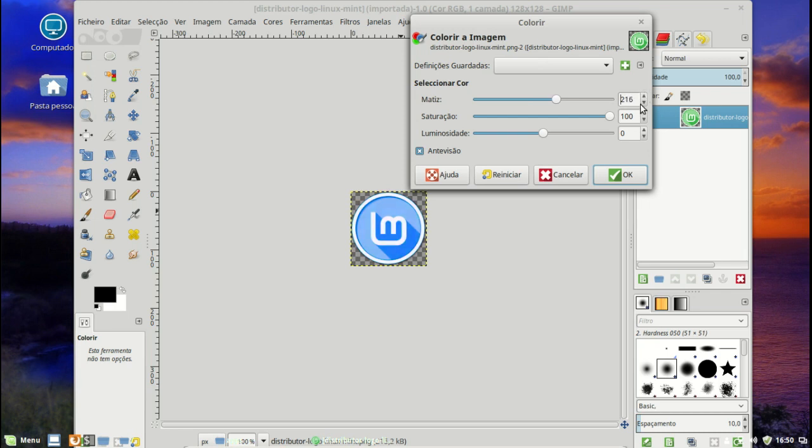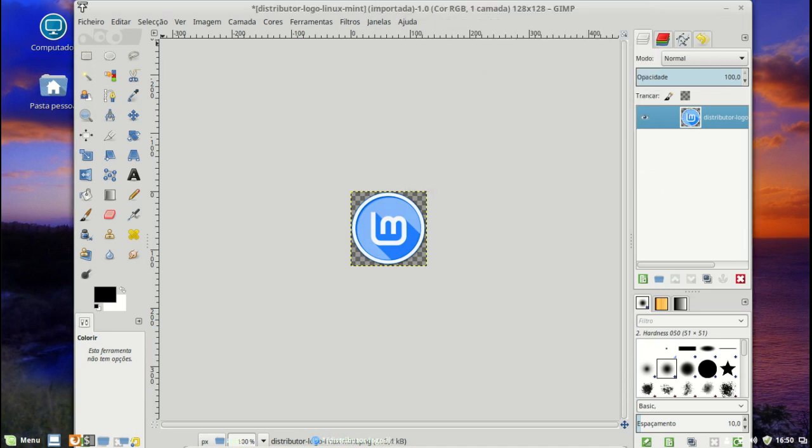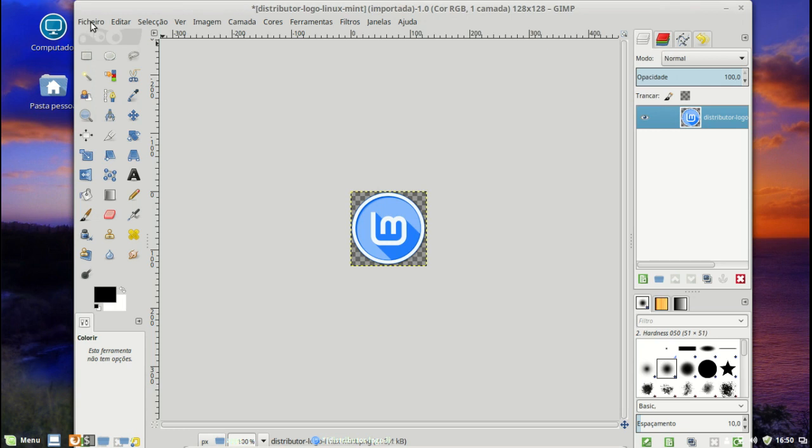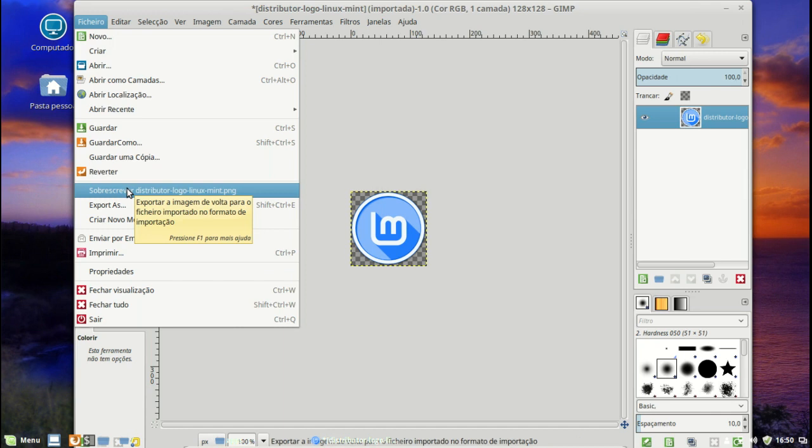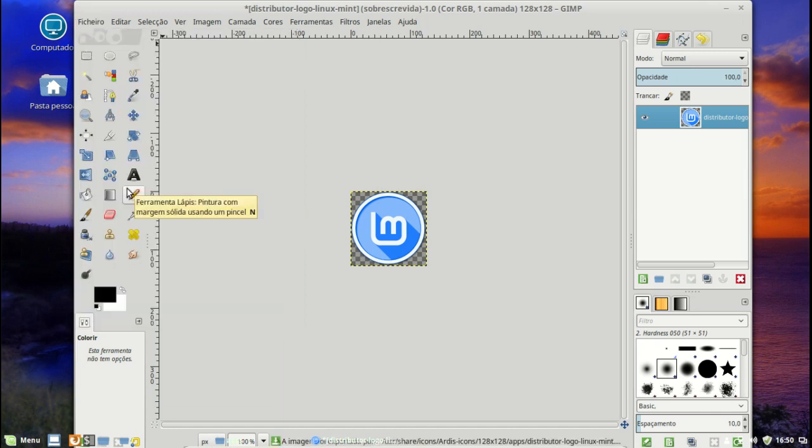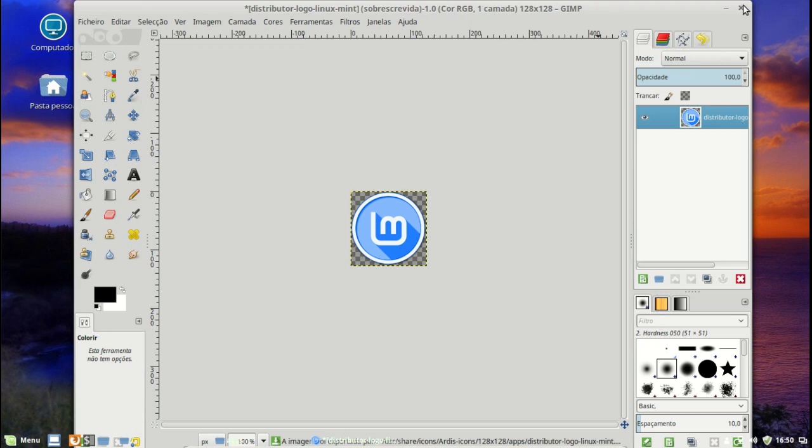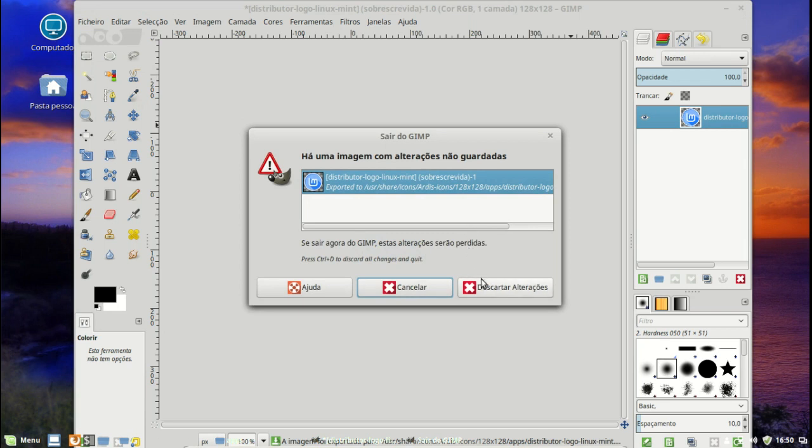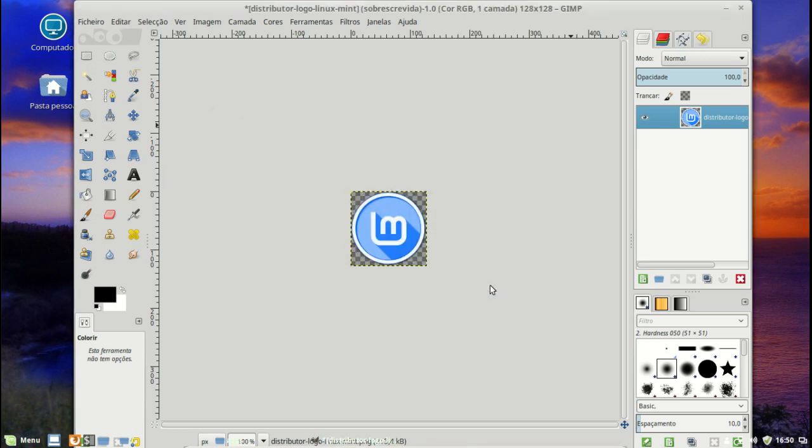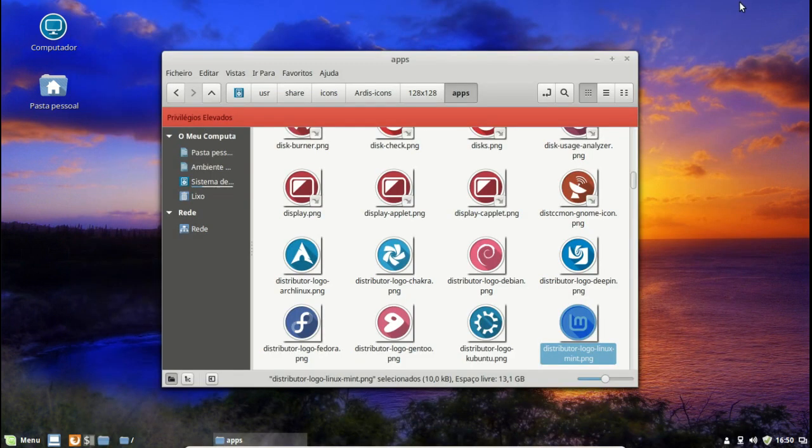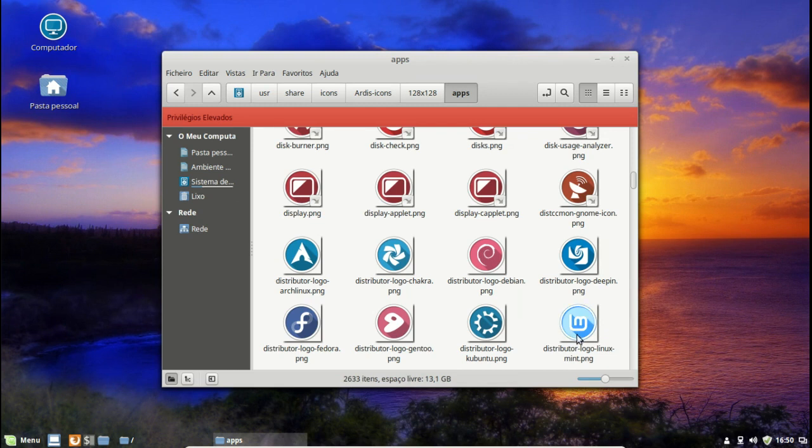Agora 250, acho que 250 está bom. Fazer OK. E agora o GIMP tem aqui uma situação onde subscreve logo o arquivo onde ele estava, onde a gente o abrimos. Então vamos subscrever. Neste momento está subscrito. E vamos apagar aqui. Podemos descartar as alterações porque ele já foi subscrito. Já aparece ali azul.